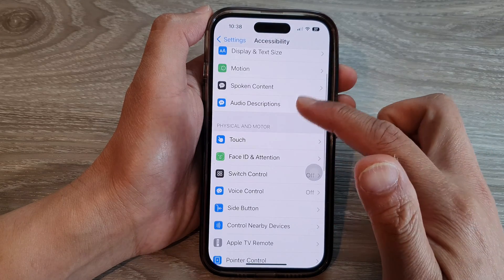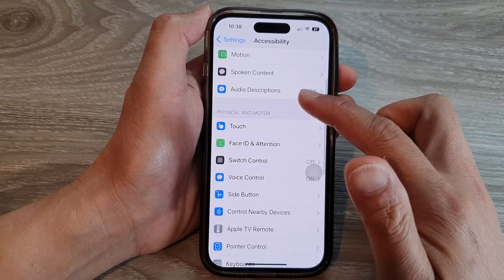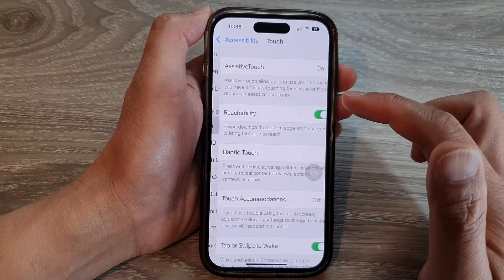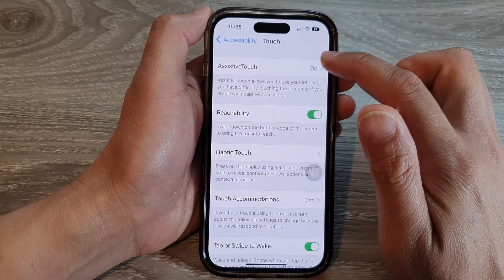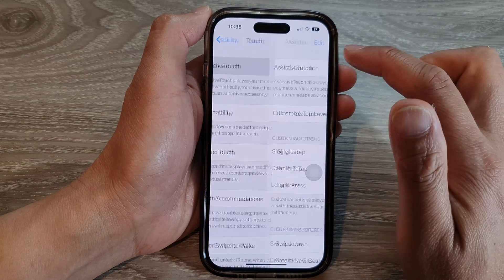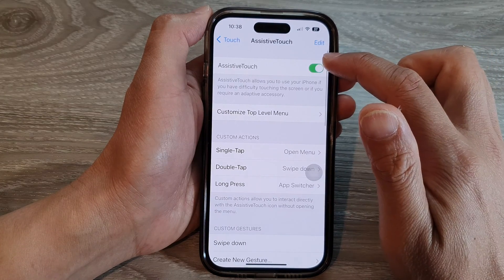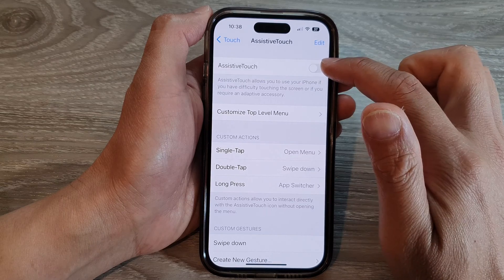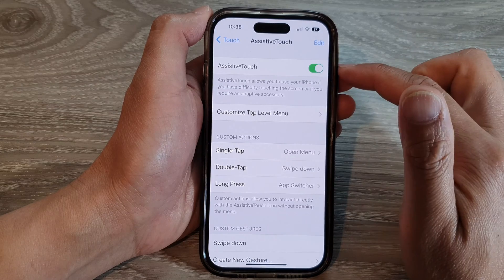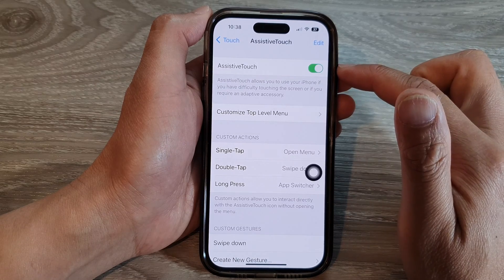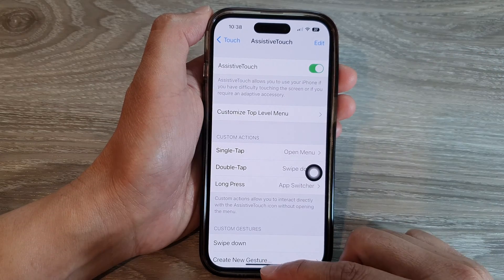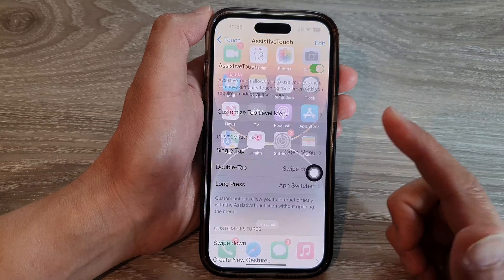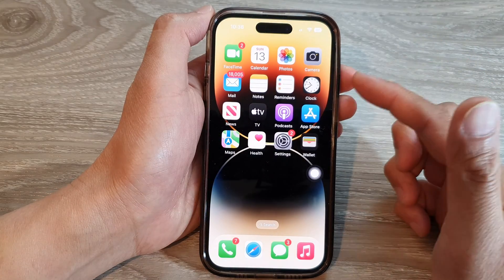Then go down and tap on Touch. At the top, tap on AssistiveTouch and make sure that you turn on AssistiveTouch. Once you have switched it on, swipe up to go back to the home screen.